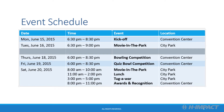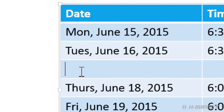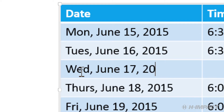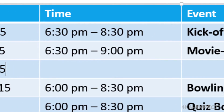An empty row is inserted in the table. Type the following in the empty row. For date, Wednesday, June 17th, 2015. For time, 6pm to 8:30pm.